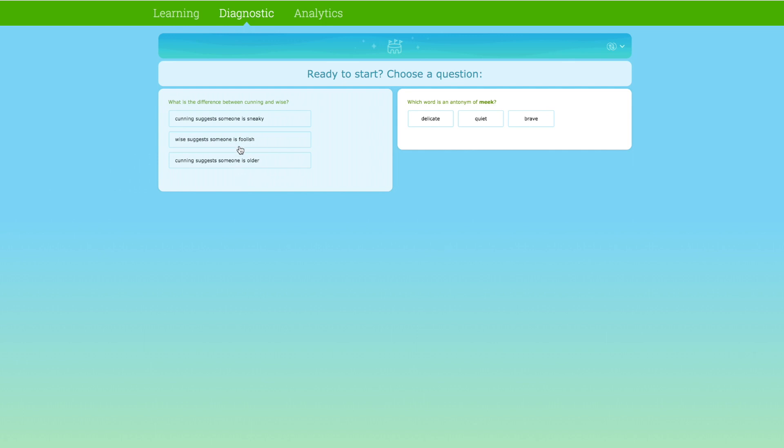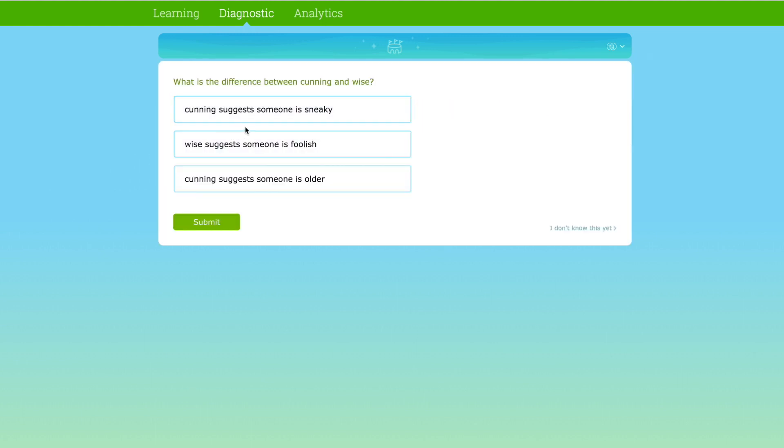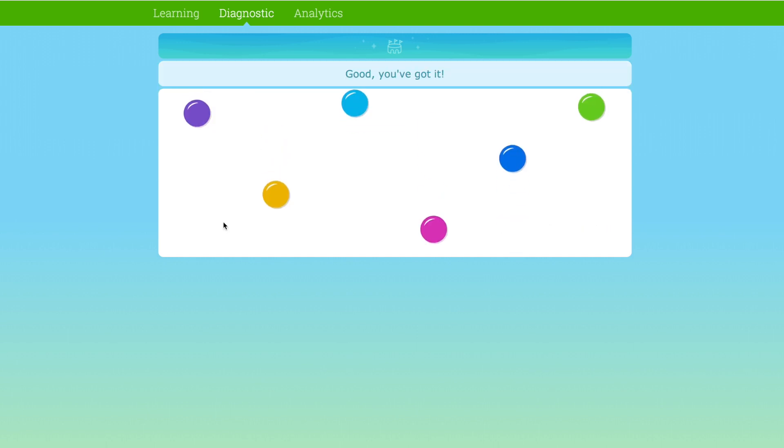Periodically, students get to choose the next question they want to answer, encouraging them to stay engaged and become an active part of the process.